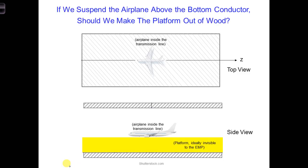Take out your in-class project notebook and write down that if we make our platform for the airplane out of wood, so far we've determined that as the EMP propagates through the wood, the displacement current will dominate over the entire frequency range.